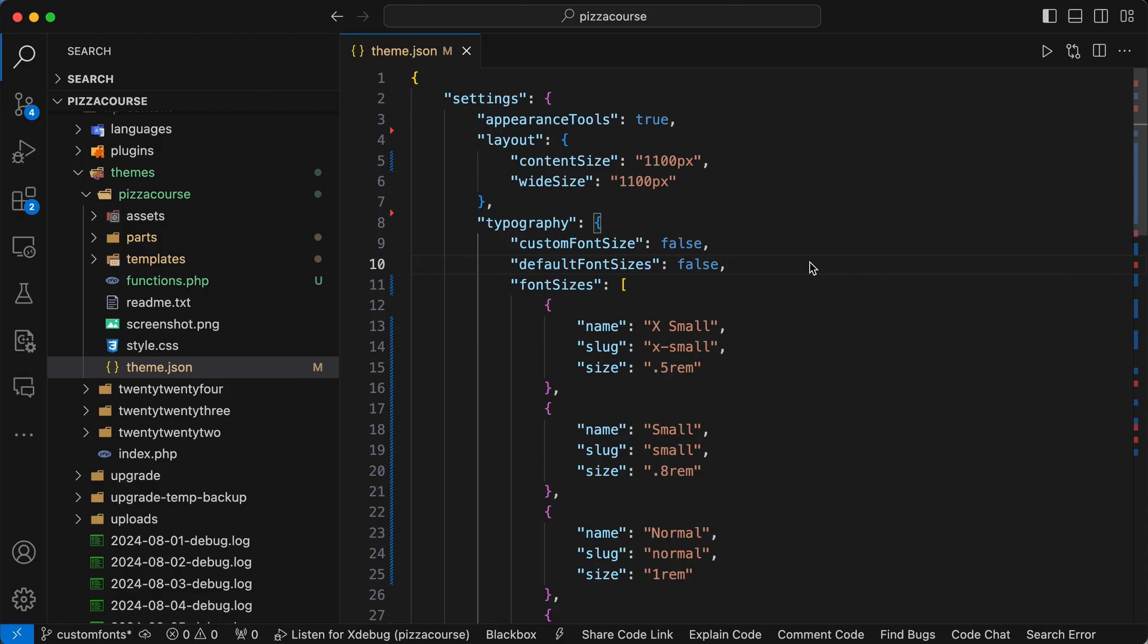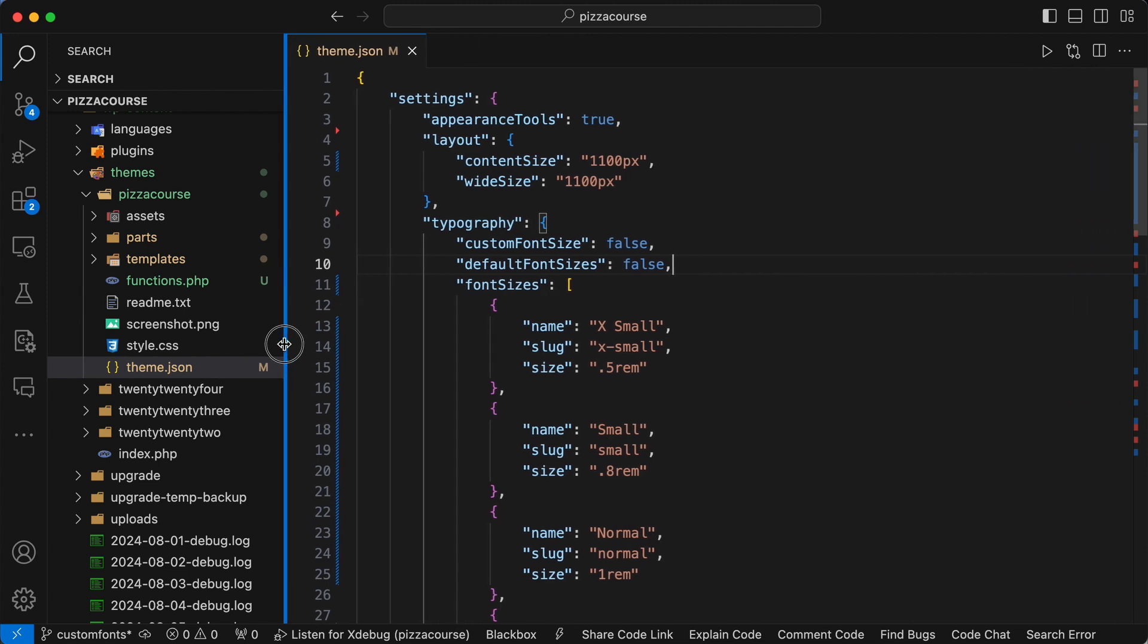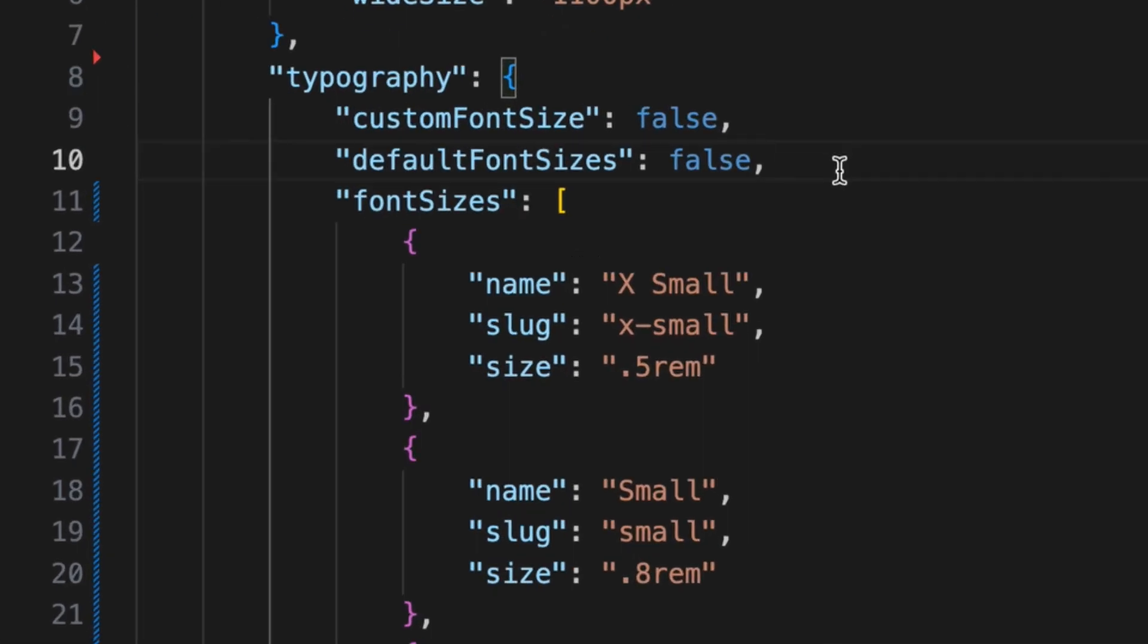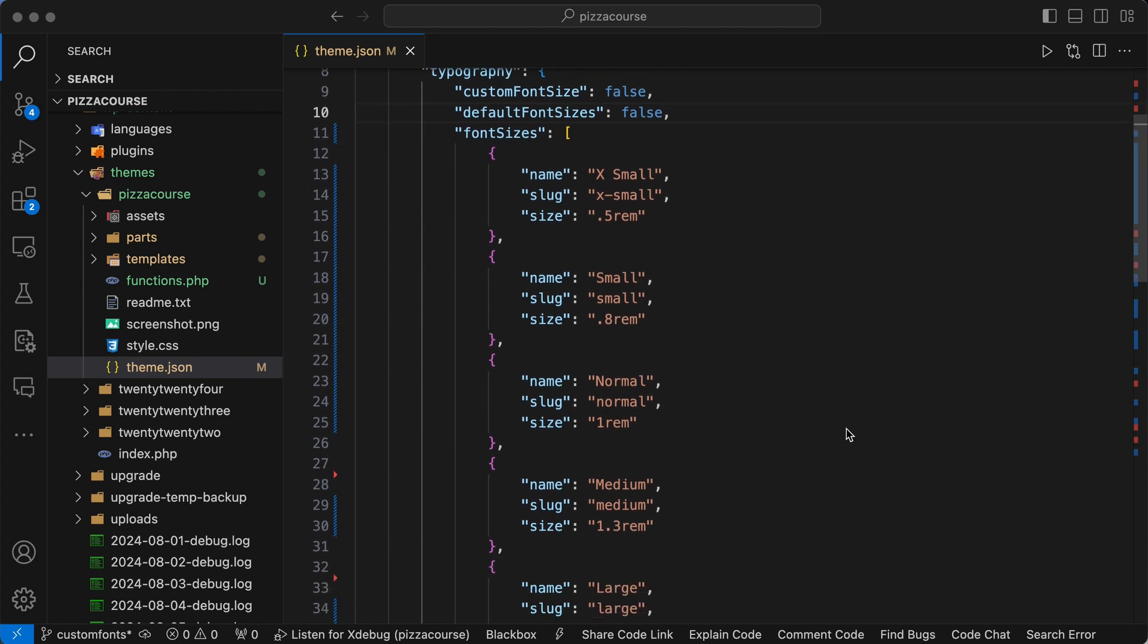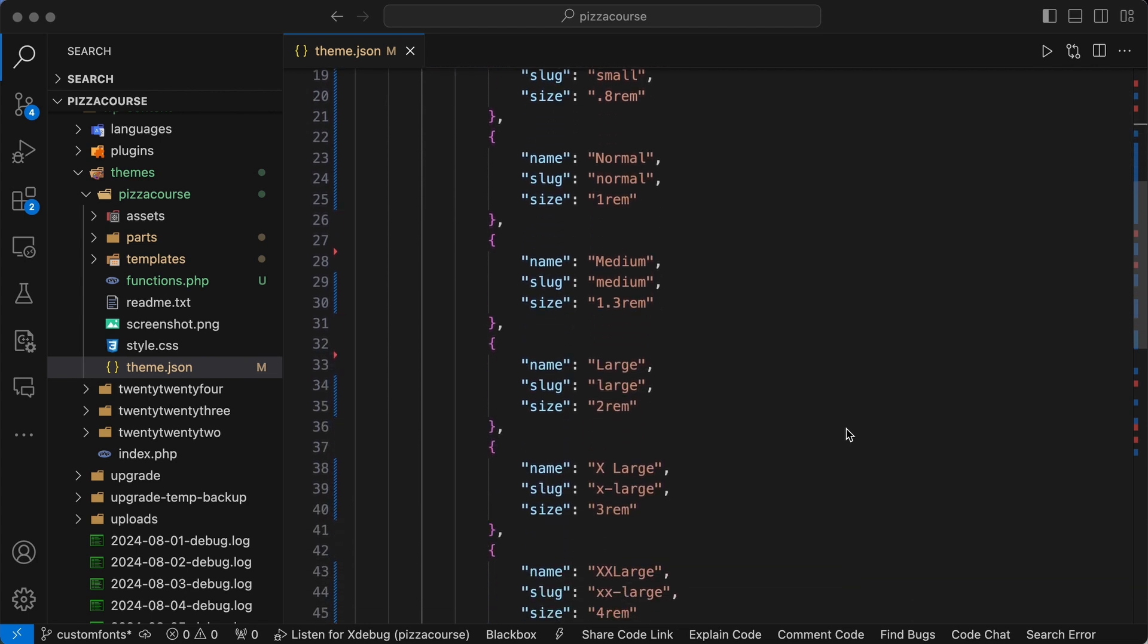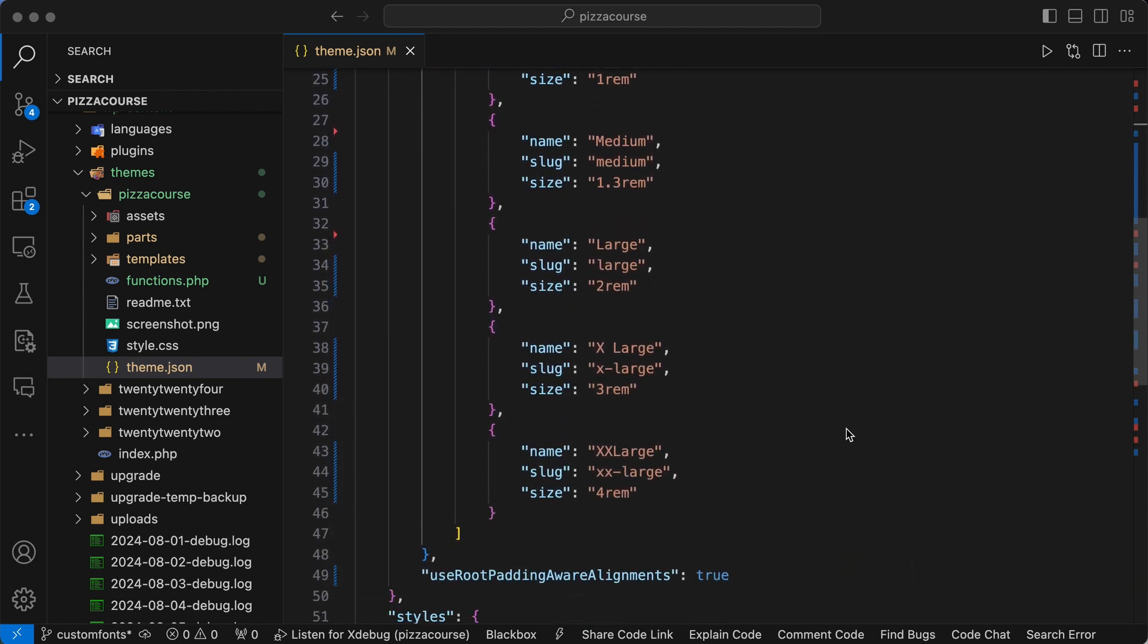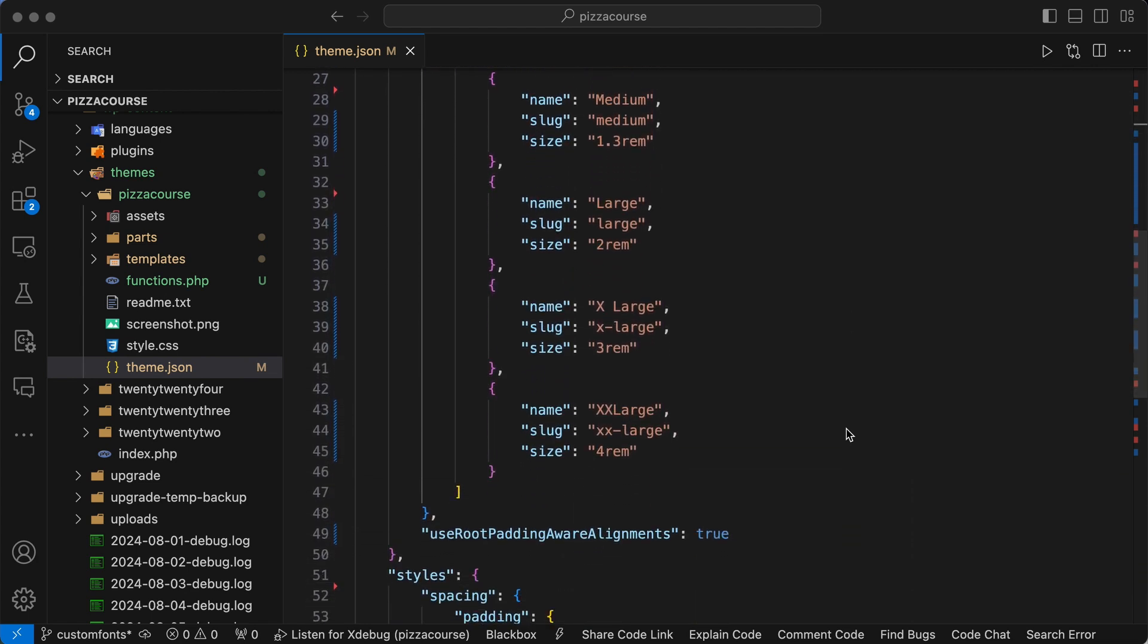In the last video I explained how to add your own font sizes to the theme.json file using properties name, slug, and size. There's also a property available in the typography object called fluid.